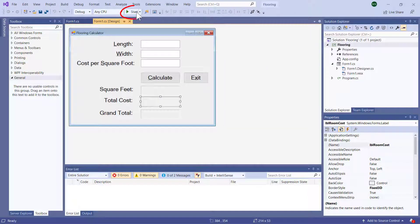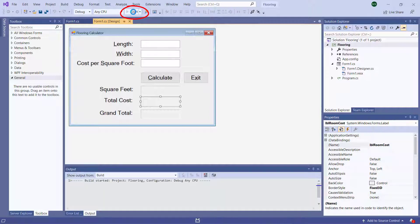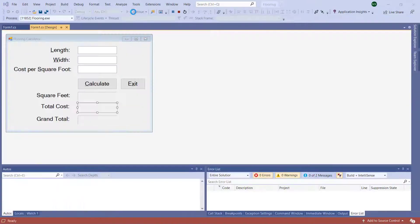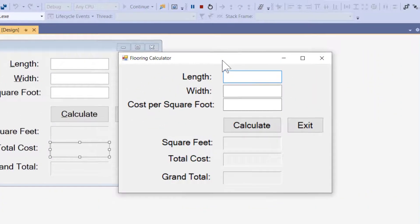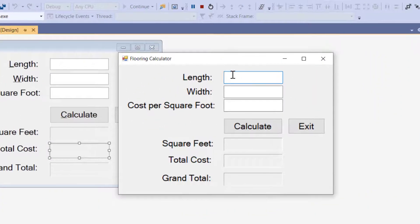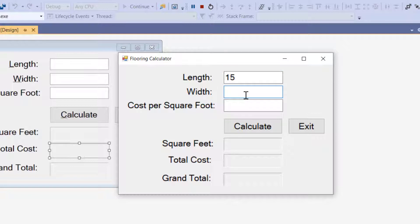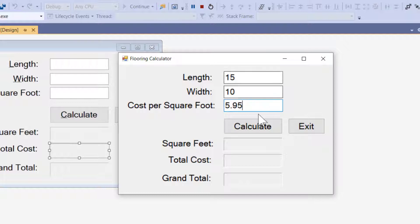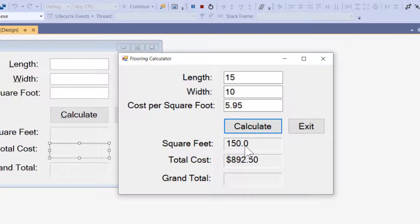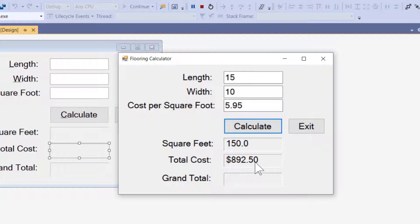Let me run the program, show you what it's all about, pull it onto the screen here, and I could create a room 15 feet in length by 10 feet wide, and we're going to put some flooring in here that is $5.95, excuse me, $95 a square foot, and I can hit calculate, and you see I have 150 square feet with, I'm only showing one decimal place here, that's by design, and the total cost with the dollar sign is $892.50.